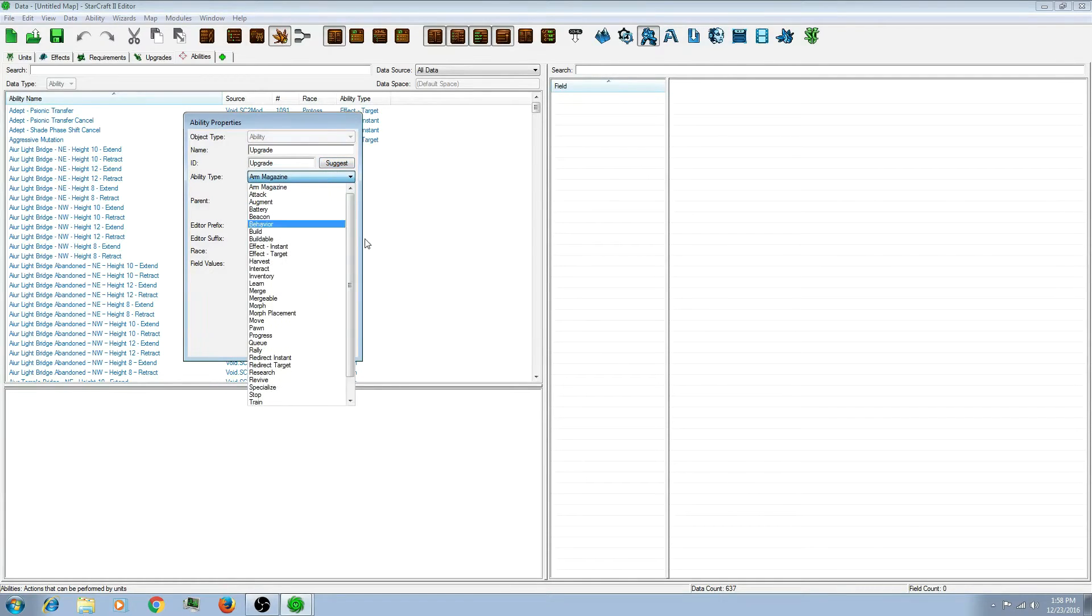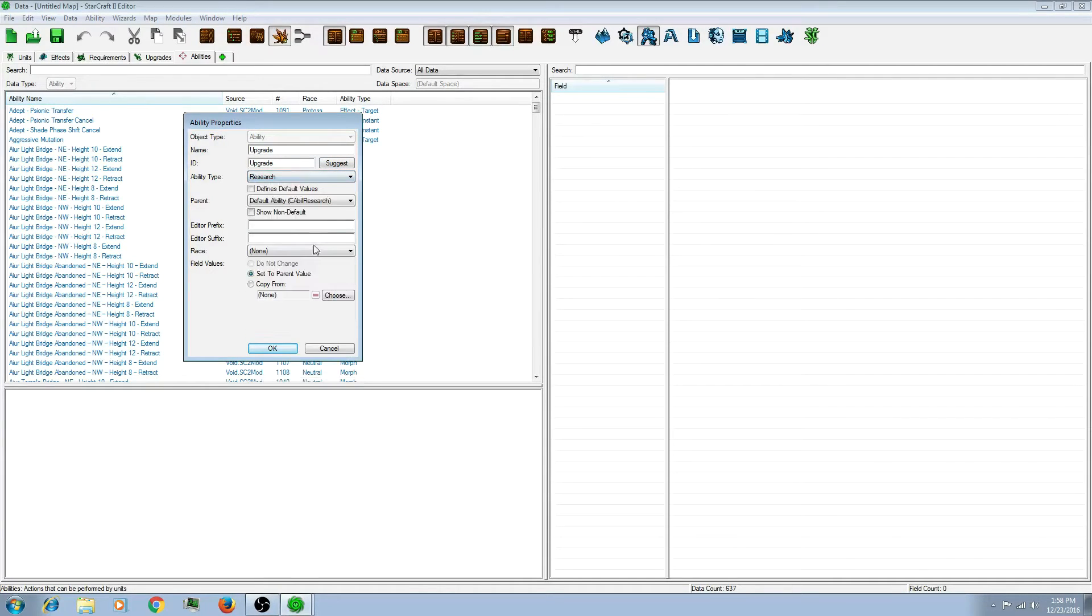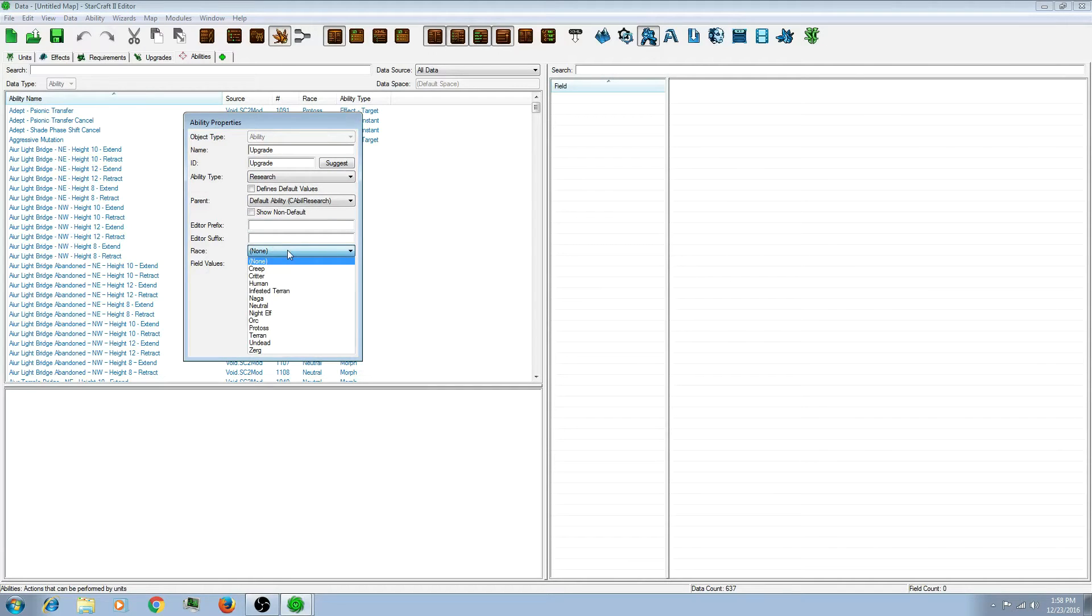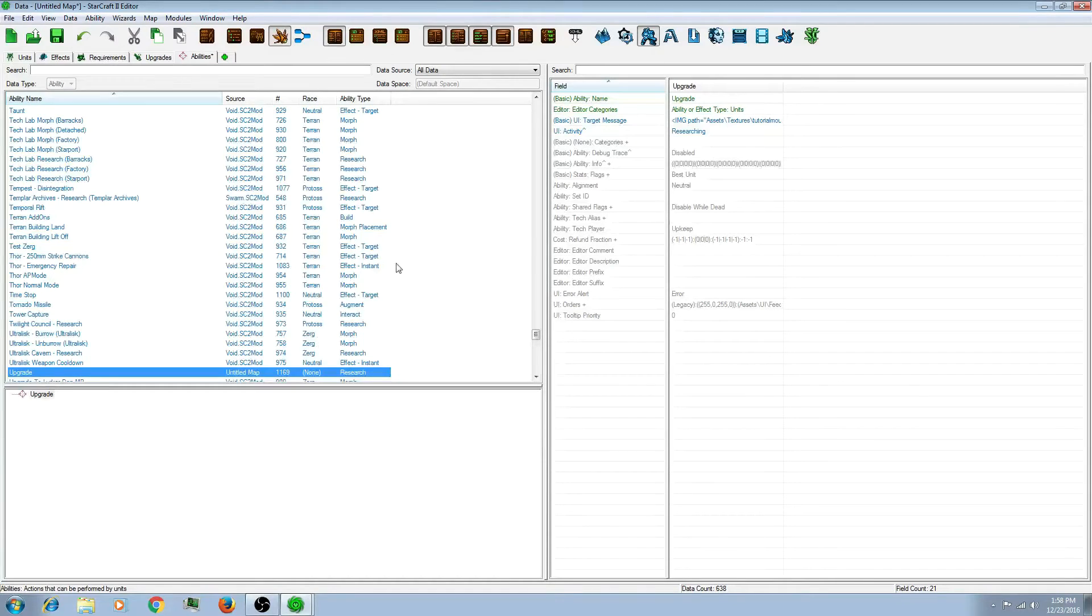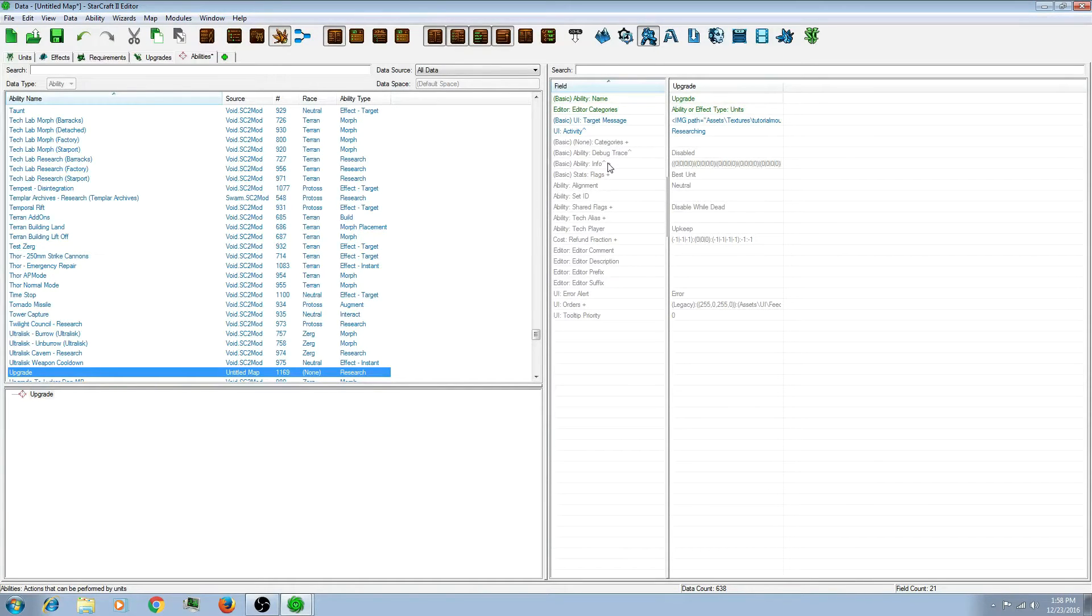So you want to make it a research type ability, and you can fit around these names if you want. It doesn't particularly matter. So just remember this ability info plus part, we'll come back to that later.